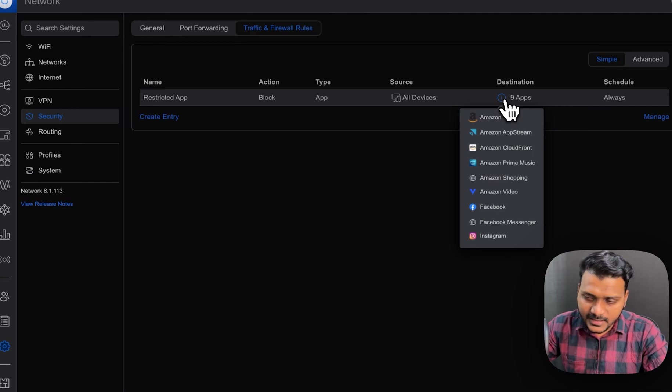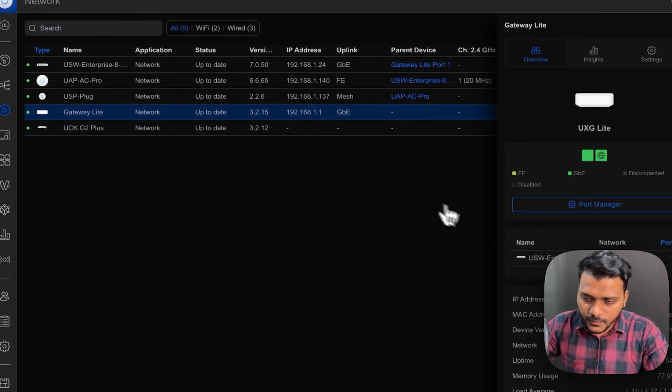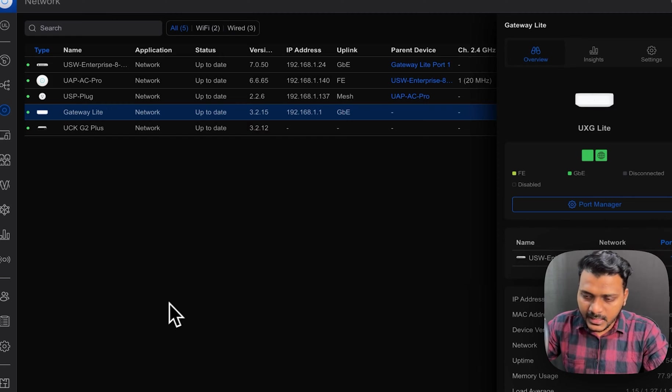So the UXG Light is provisioned and it is connected online.